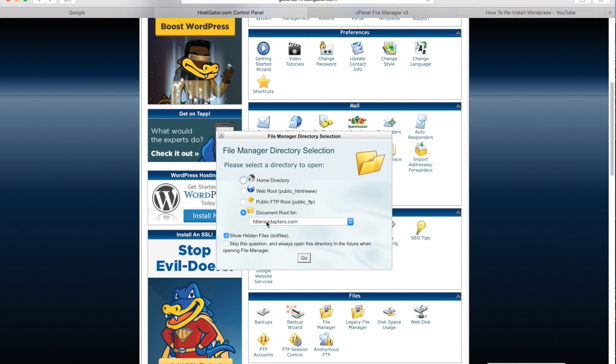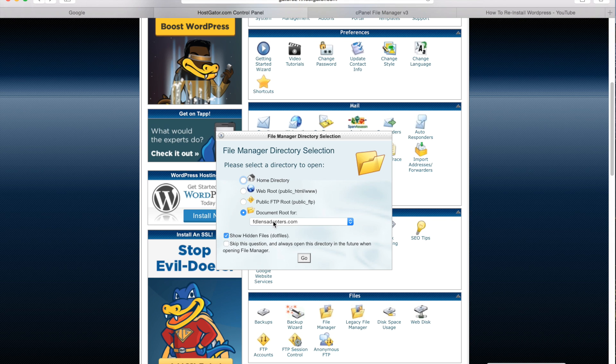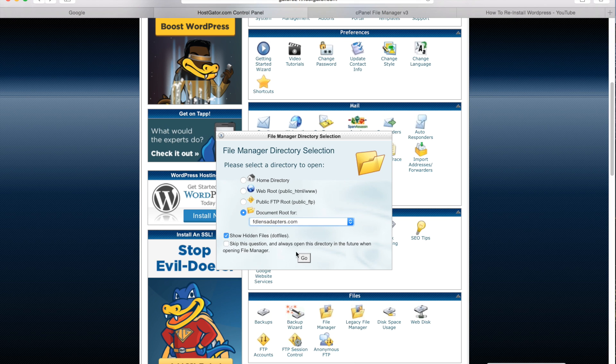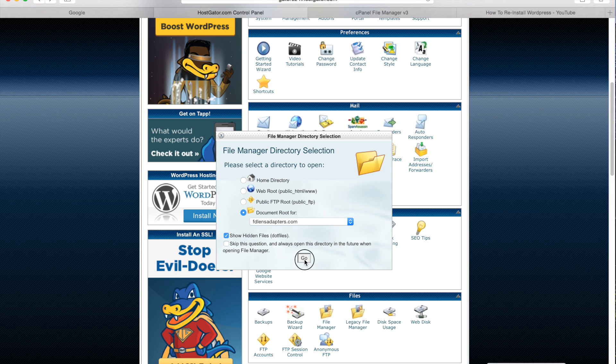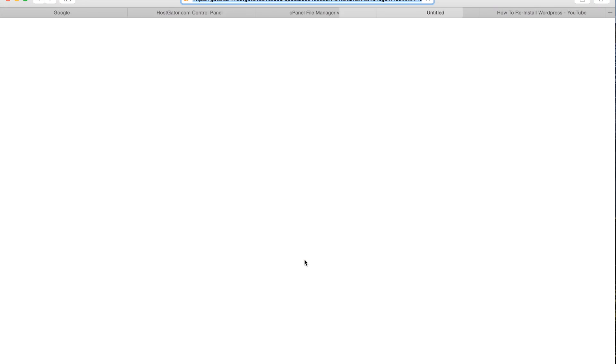From here you can choose your desired domain name with the WordPress extension that you would like to delete, so I've selected that, then click go.